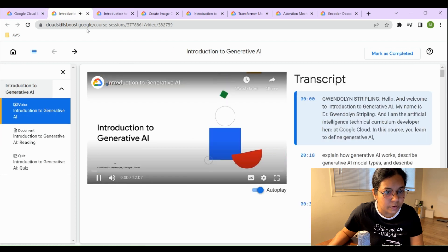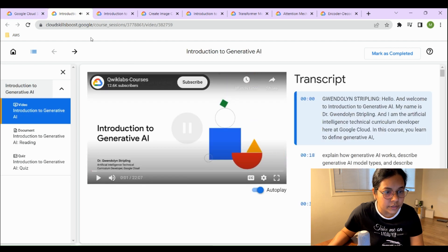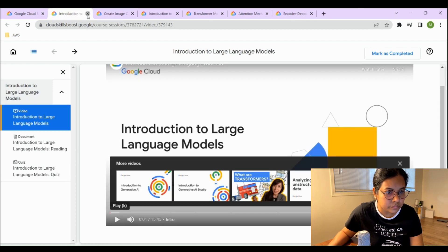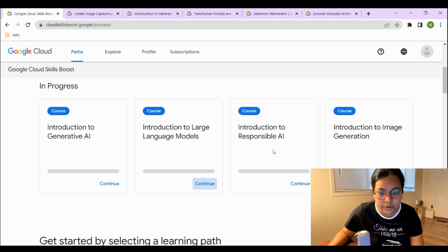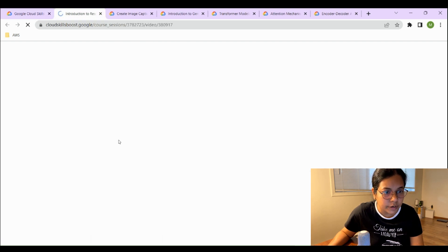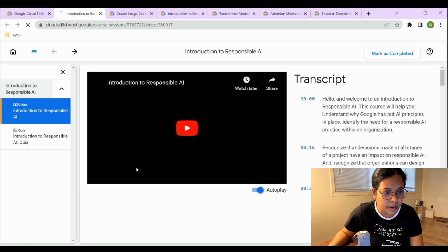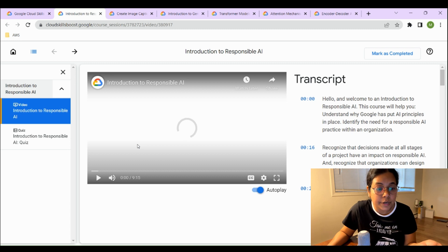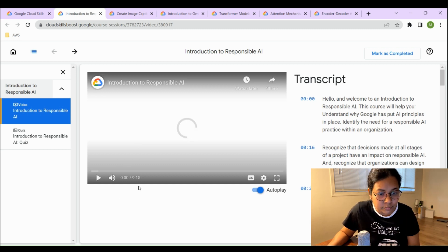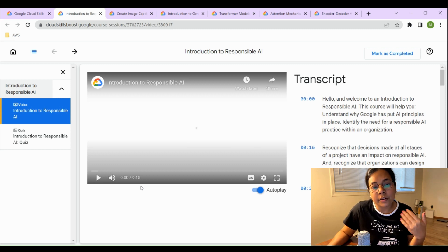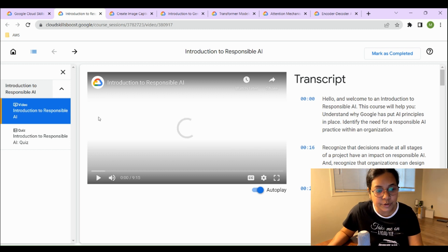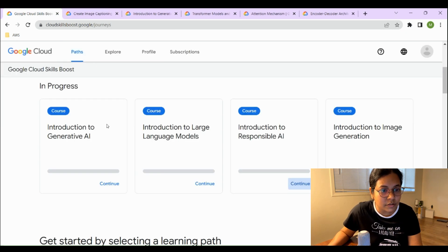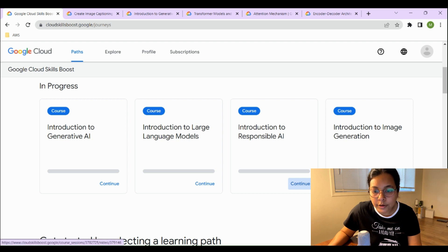The third course I registered for is Introduction to Responsible AI. It features a YouTube video of about 10 minutes and a short quiz. You earn a badge by completing the video and passing the quiz.